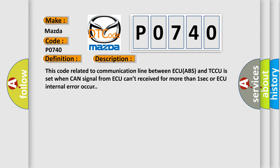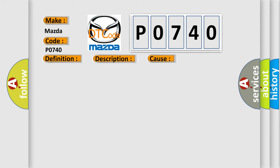This diagnostic error occurs most often in these cases: CAN high or low circuit open or short, faulty ABS, faulty TCCU.